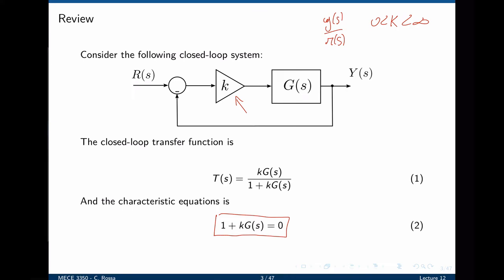Changing the location of poles implies completely changing the time response of the system. We can make an overdamped system become underdamped or even unstable. On the other hand, we can make an unstable open loop function become closed loop stable by properly tuning the parameter k.